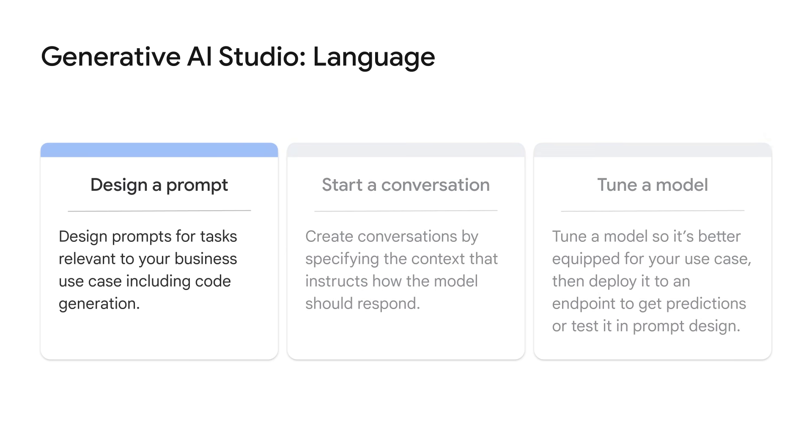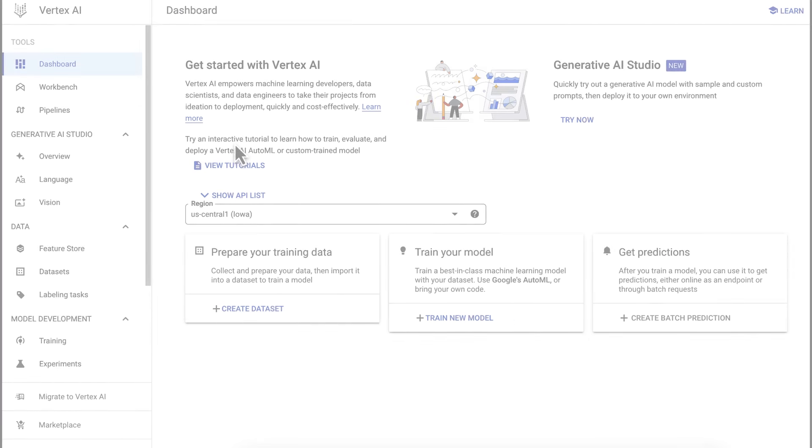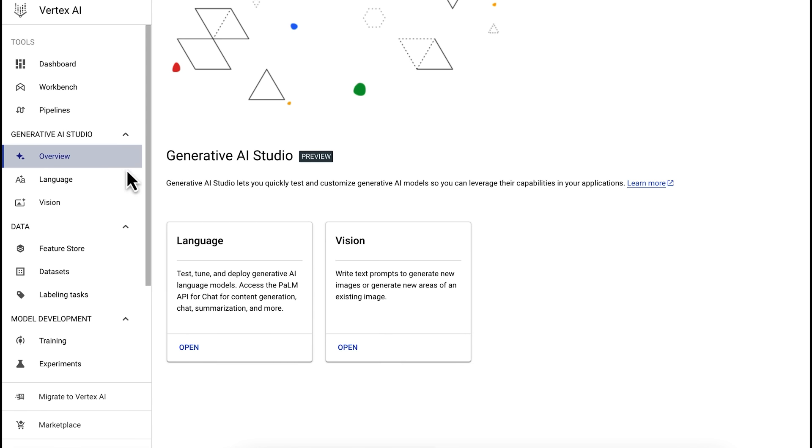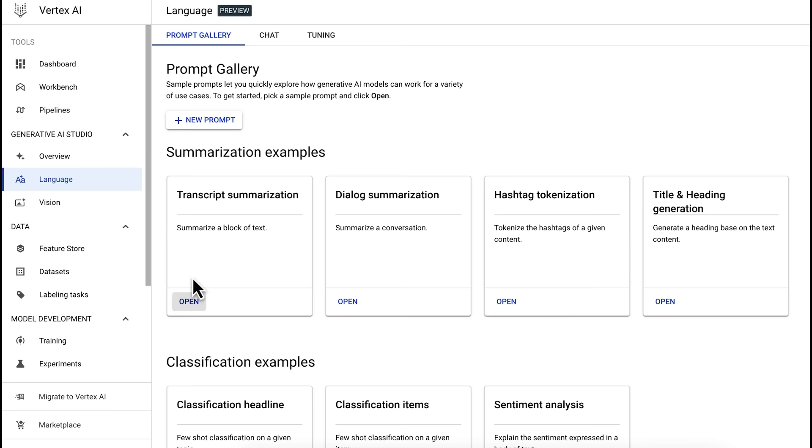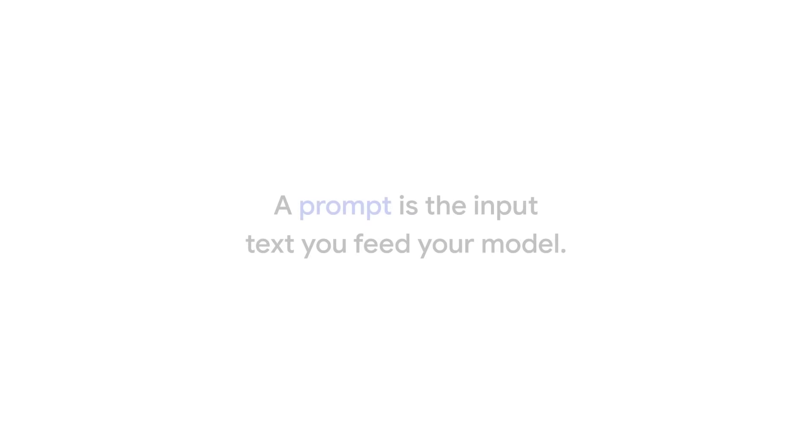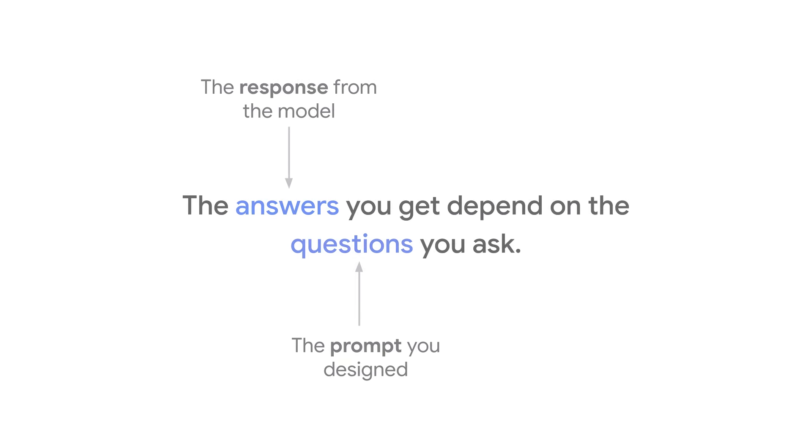First is prompt design. To get started experimenting with large language models or LLMs, click on New Prompt. In the world of Generative AI, a prompt is just a fancy name for the input text that you feed to your model. You can feed your desired input text like questions and instructions to the model.